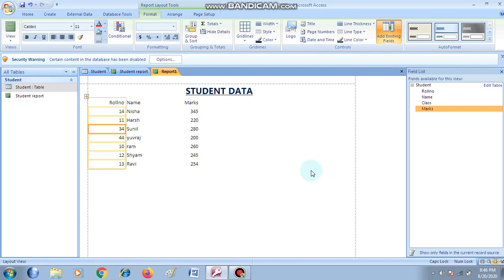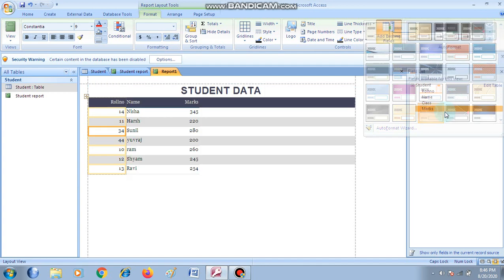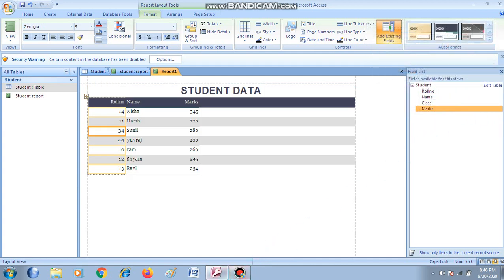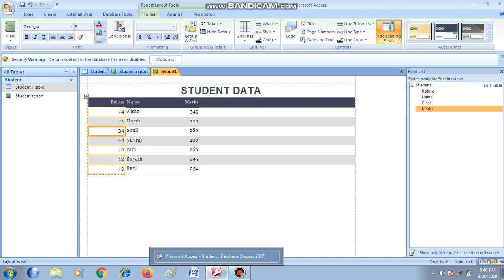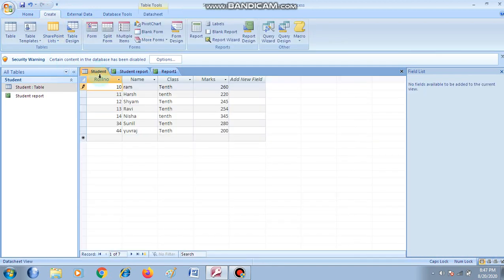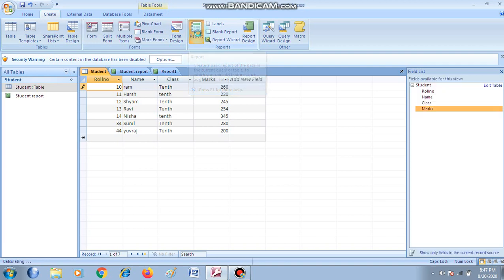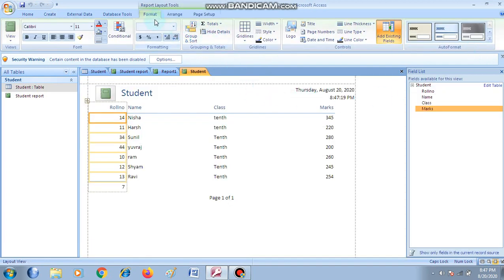Step by step you can create the report. You can drag and drop fields onto the report area, and you can also format the report using Auto Format present in the Format tab. One more option is left — if you want to make a quick report, click on the Report button on the Create tab. This creates a basic report of the data in the current query or table. Click on it and it will make a report, and similarly from the Format tab you can format it.